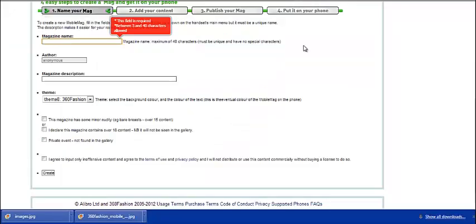After you have created your account, you will be prompted to this page. Just fill out the information, and you'll be on your way to creating your own mobile mag.